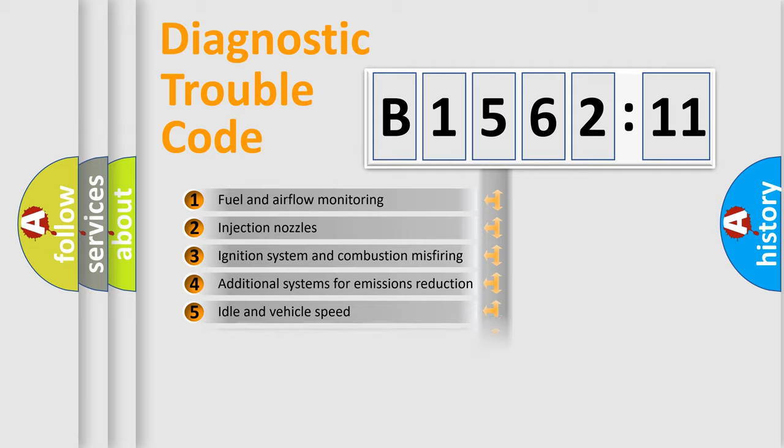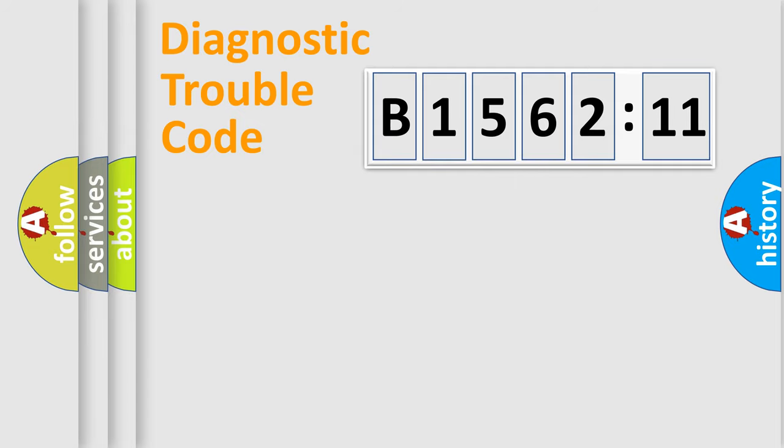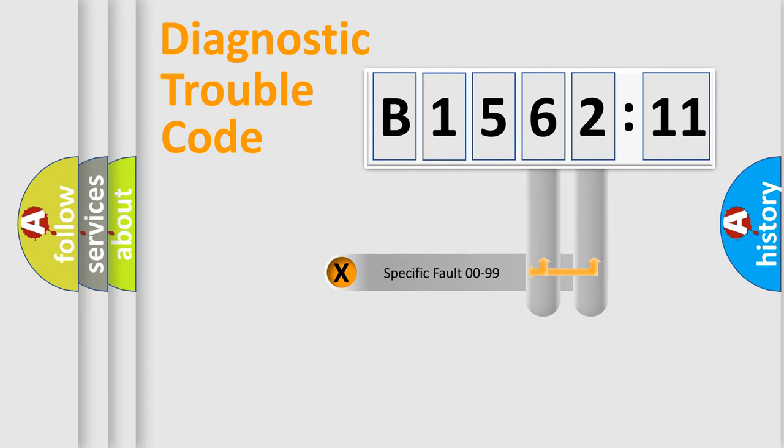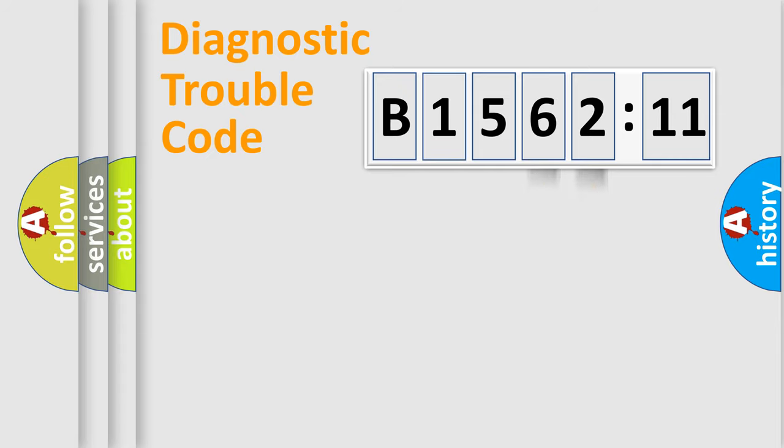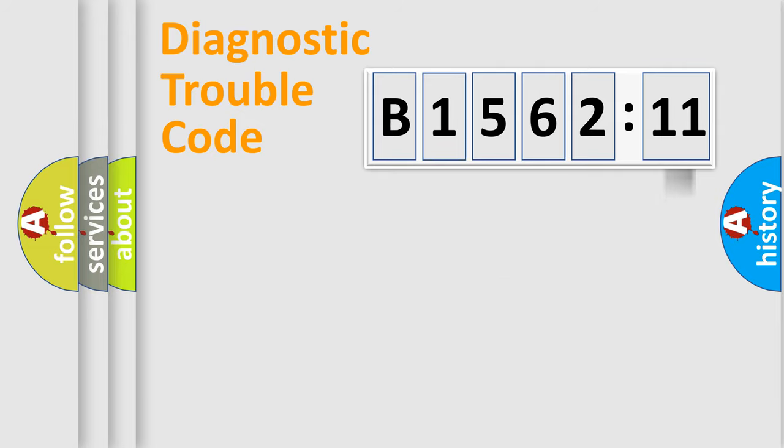The third character specifies a subset of errors. The distribution shown is valid only for the standardized DTC code. Only the last two characters define the specific fault of the group. The add-on to the error code serves to specify the status in more detail.